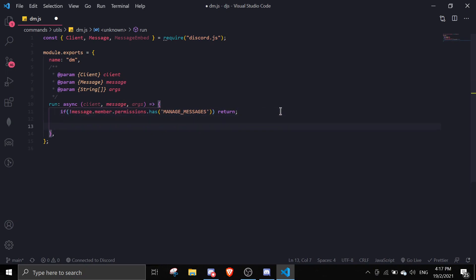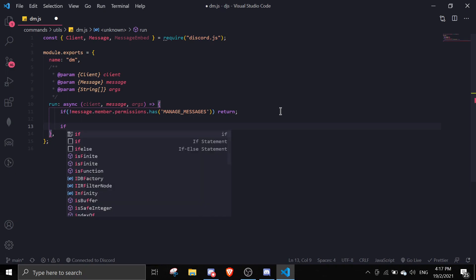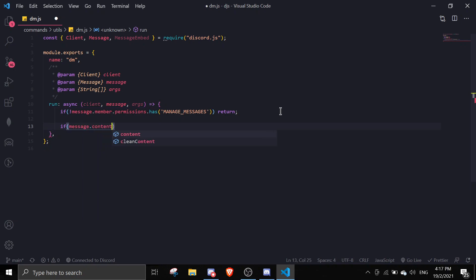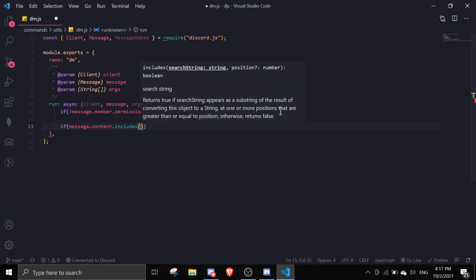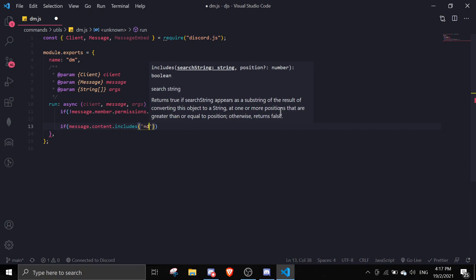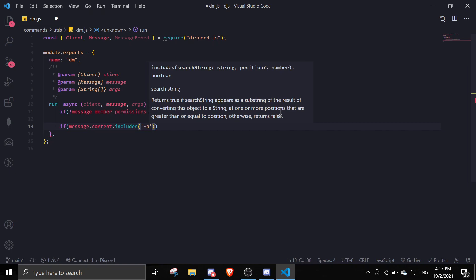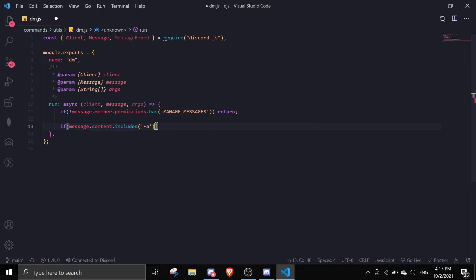We can start the DM command. We're making it an option to DM with the author's name or not. We're going to do: if message.content.includes and then dash-n... actually dash-a, so dash-a basically saying that it's anonymous.